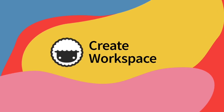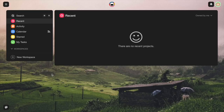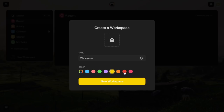Let's create your first workspace. Here we are on Taskade's dashboard. The very first thing we can do is create a new workspace, so let's click on the new workspace button. Here you simply enter your workspace name and then you can customize the colors of your choice — yellow or even red — and then create the new workspace.